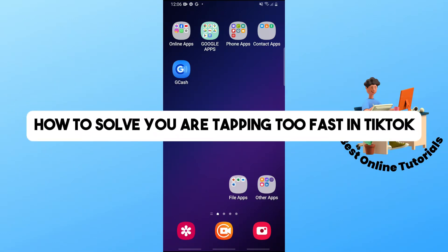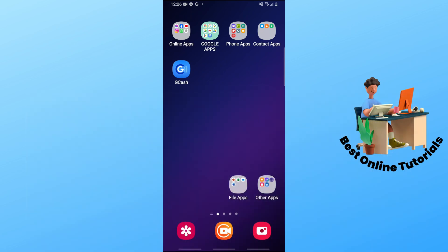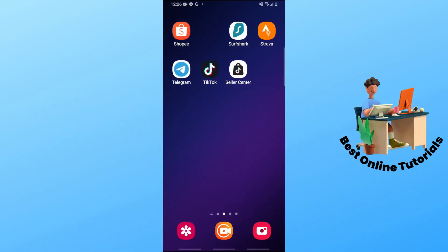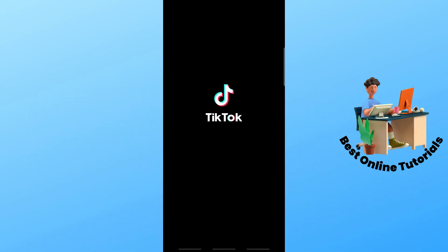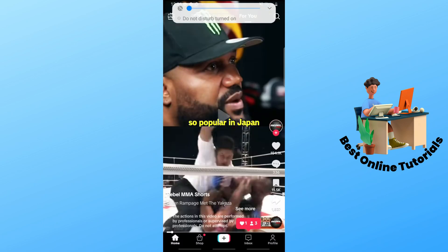Hey guys, welcome back to the channel. This is how to solve 'you are tapping too fast' in TikTok. First, open up the TikTok application on your device.